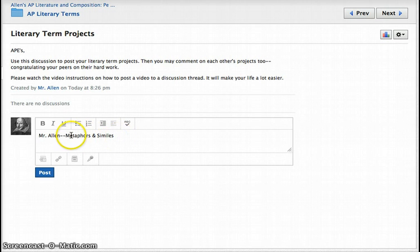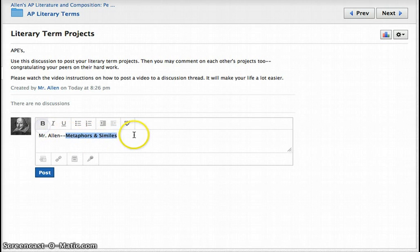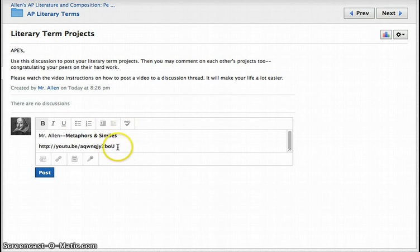I could even bold that so it looks nice and fancy. But then you're going to do a Control V and post the YouTube link. And what that does is when you click post, it'll actually create a link right there. That's for all those people who have trouble getting the videos to show up in Schoology.